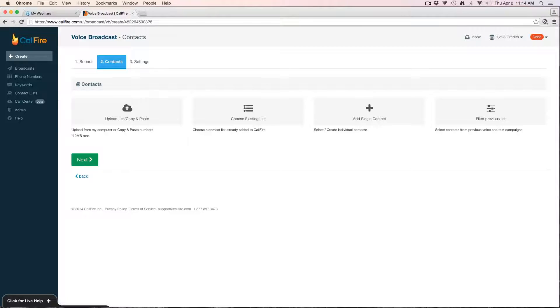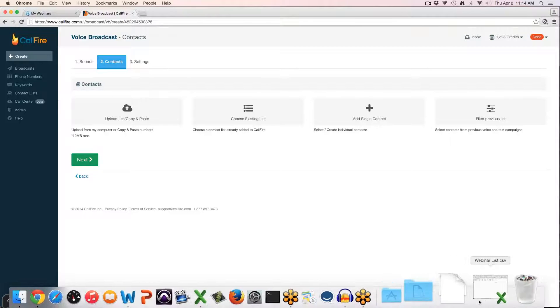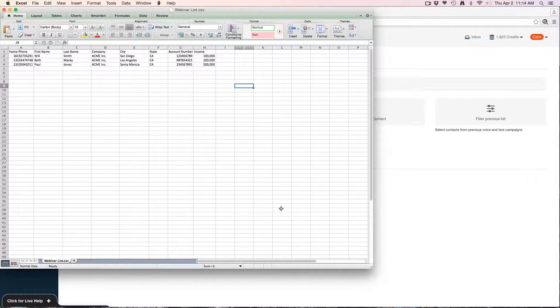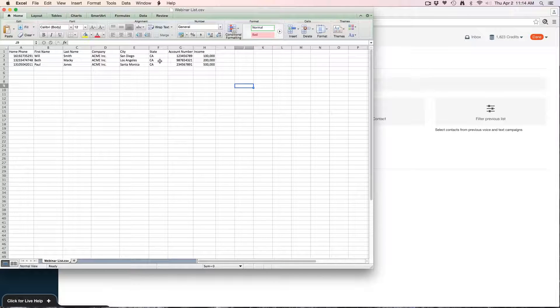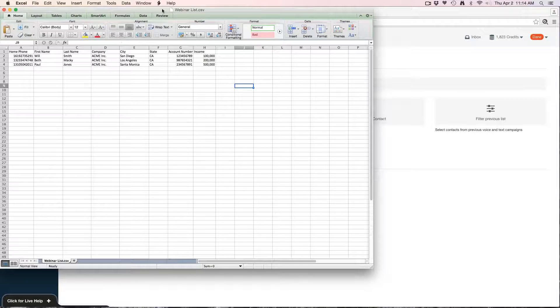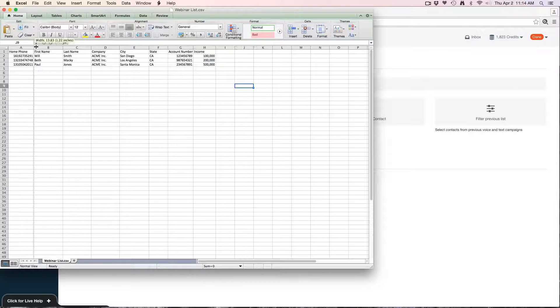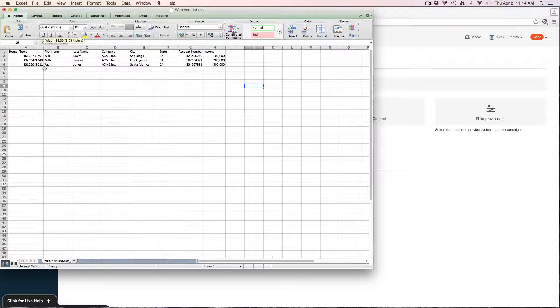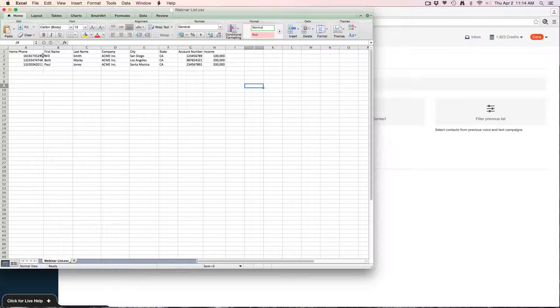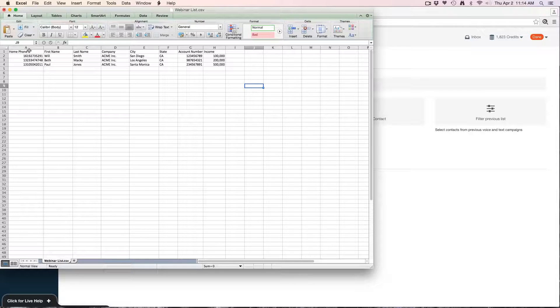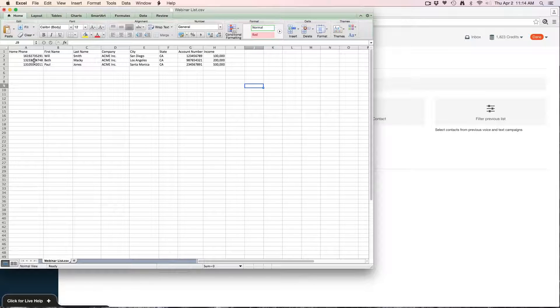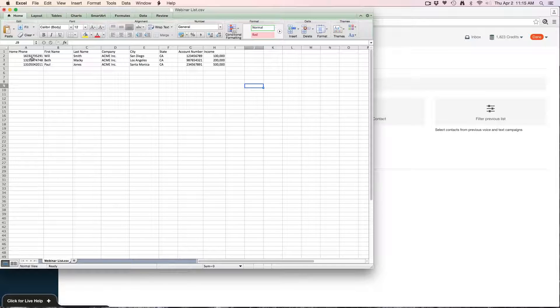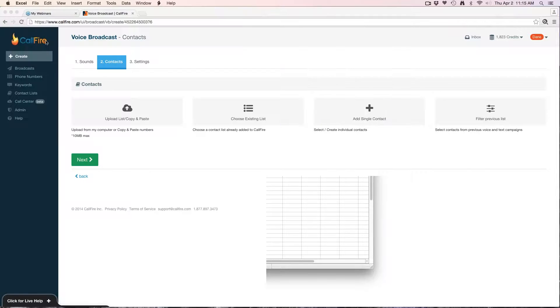I have a list here that I already have ready. This is just a standard list—has to be Excel or CSV format, less than 10 megabytes. The only real other thing to be cognizant of is that all the phone numbers have to be in one column on your list. The system will only dial out of one column, so all phone numbers that you want dialed, make sure they're in one column there.